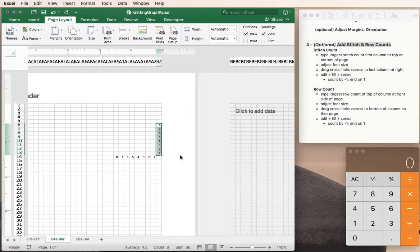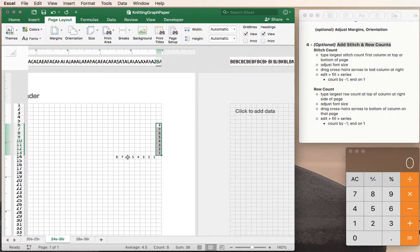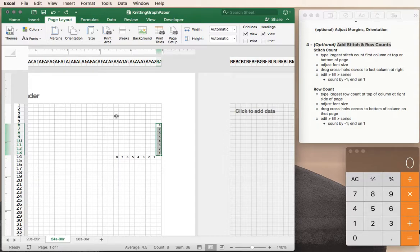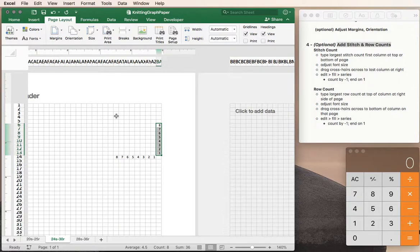So this comes in really handy when you know you're counting all of your rows on the right and all of your stitches across the bottom or the top. All right so I hope you found this useful and happy charting your knit projects. Bye bye.